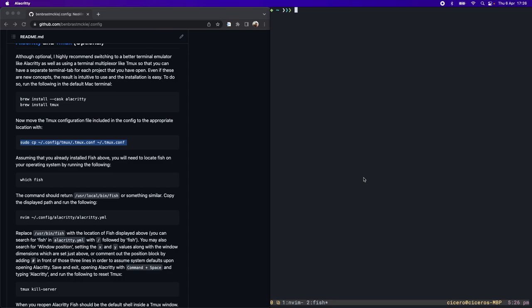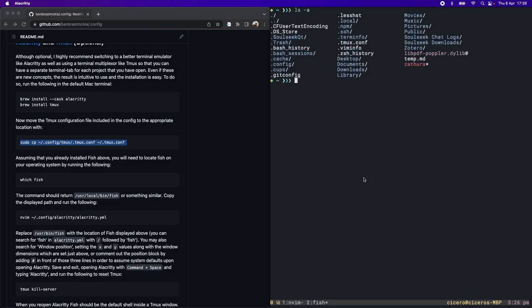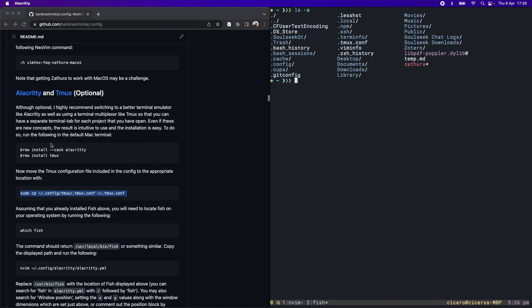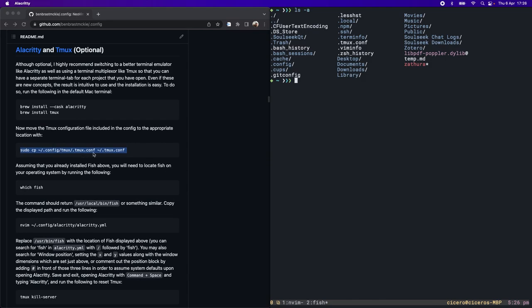Let's list everything dash a. You can see I have this dot Tmux config file which is already in the right place. All this copy command will do is move it from the config which you're going to pull down into your home folder, and that will tell Tmux how to behave.